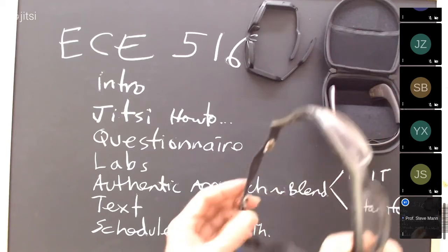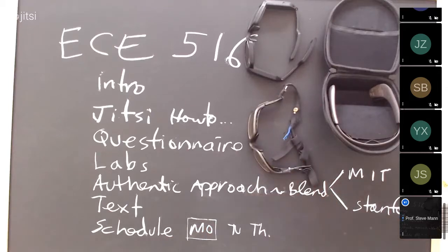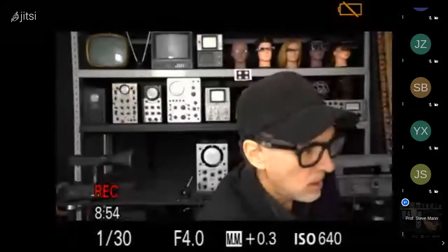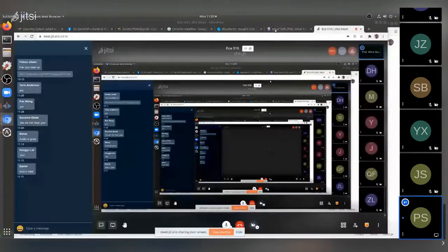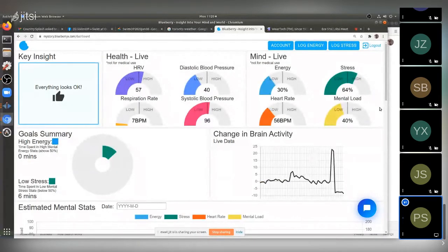In terms of wearables, I'm wearing the Blueberry eyeglasses — blueberryx.com — right now. Let me switch to screen share to show my eyeglass stats in real time. The Blueberry eyeglass shows us what's happening inside the brain — it's a great mental health monitor showing what's happening in and around us.